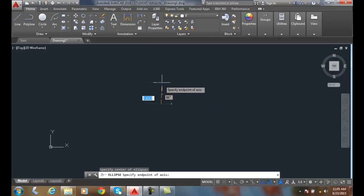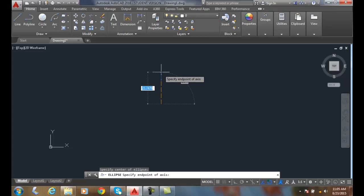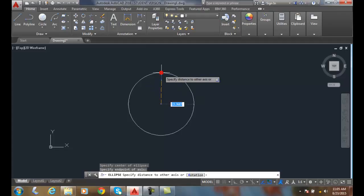Next, we're going to pick one endpoint of the axes. We're picking either the minor or the major axis. It doesn't really matter which you pick. I'm going to pick here.